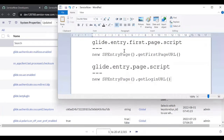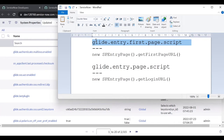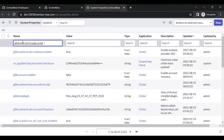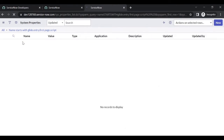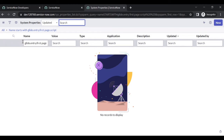We need to add: glide.entry.first.page.script and glide.entry.page.script. Before adding these two properties, let's check in the system properties table whether these two properties are available or not. Copy this one and search. This property is not available in the instance, so let's add it.